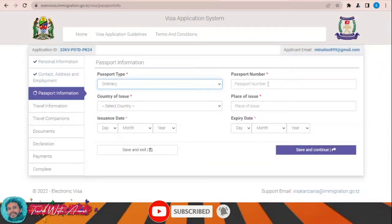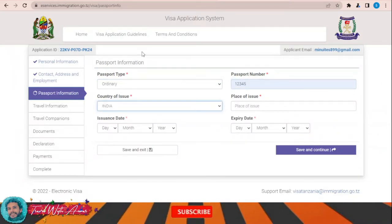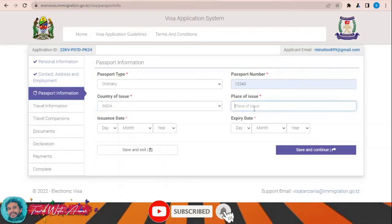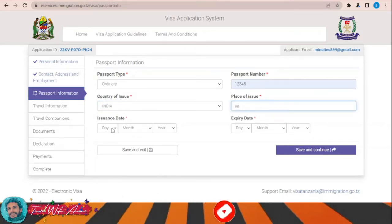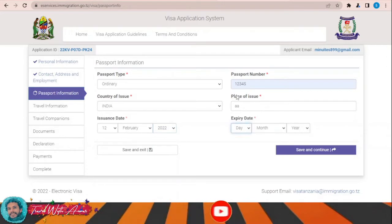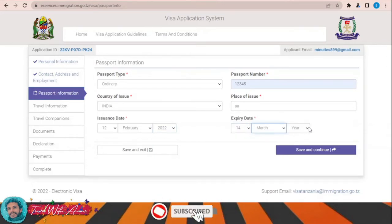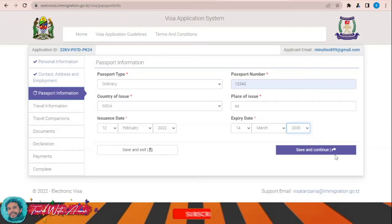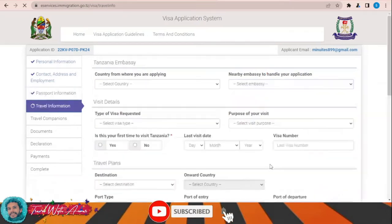For passport information, select 'ordinary passport', then fill in your passport number, country of issue — for example India — place of issue, date of issuance, and expiry date. Then click 'Save and Continue' to move to the travel information section.